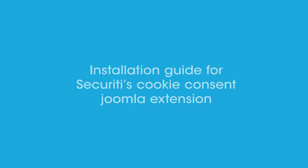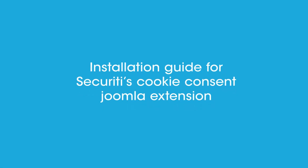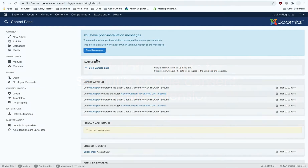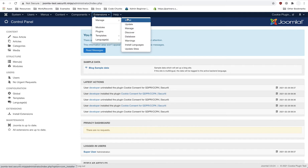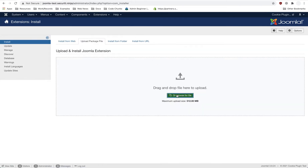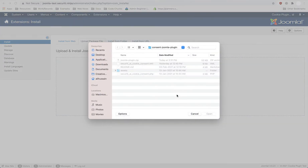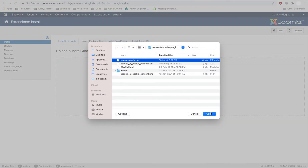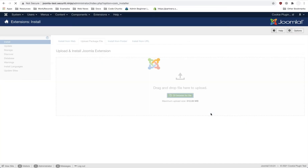Hi, and welcome to the Installation Guide for Security's Kooi Consent Joomla Extension. Once on your Joomla dashboard, head over to Extensions, Manage, Install. Once you have the screen in front of you, browse through the Joomla extension that you have downloaded. This will install the Kooi Consent extension.